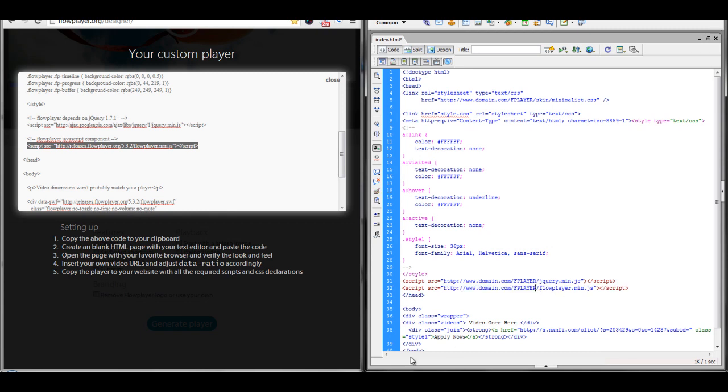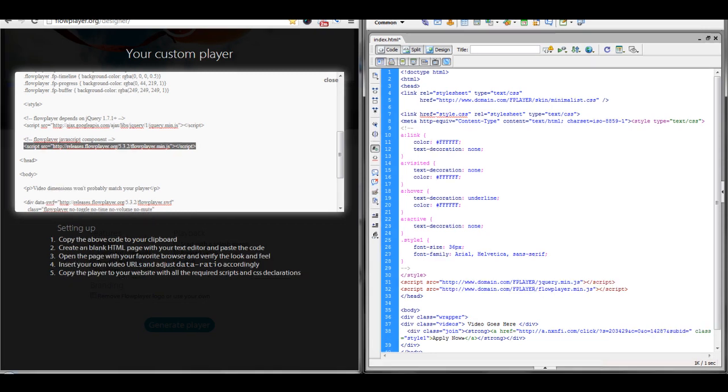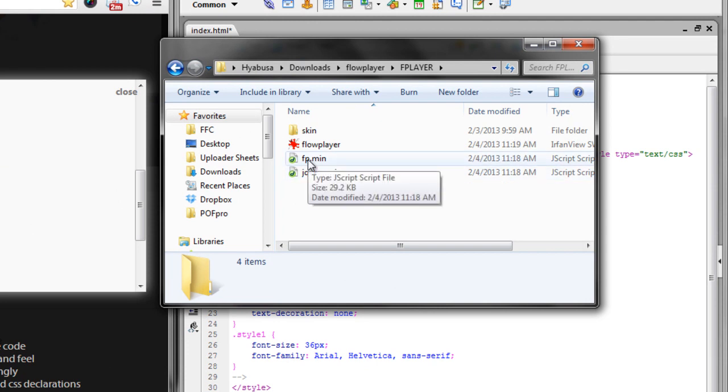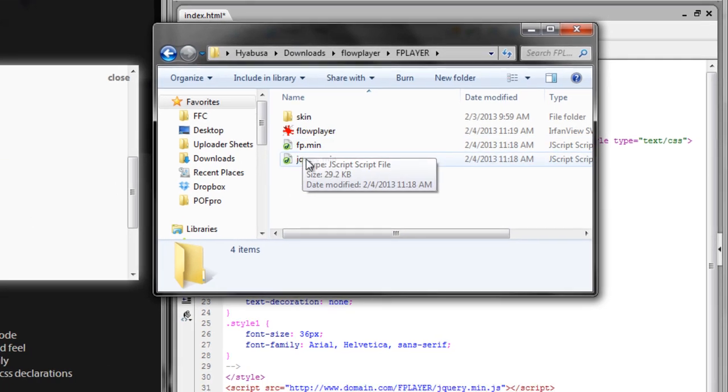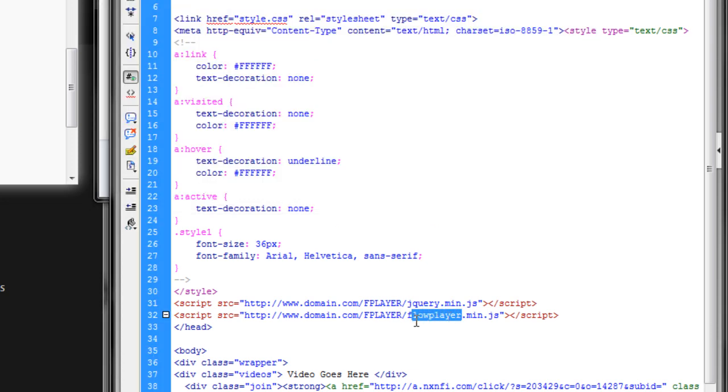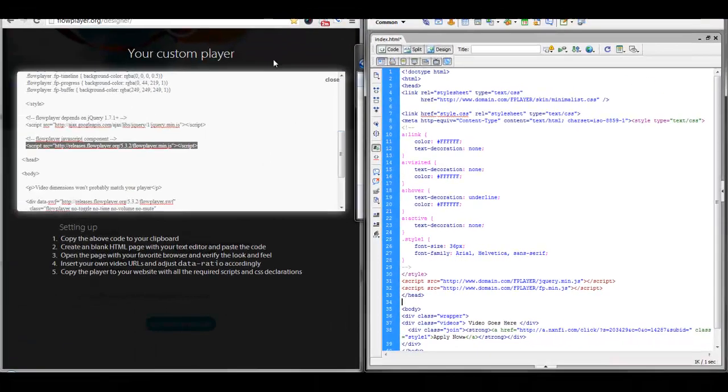And if you remember back here in our folder, I actually changed the name of this script file to fp.min. So, I'm just going to quickly change this around. And then, we can paste in our last bit of code.